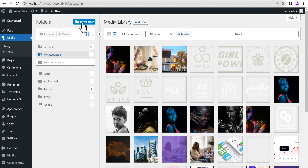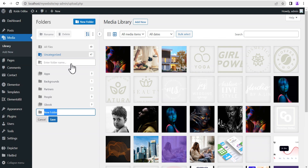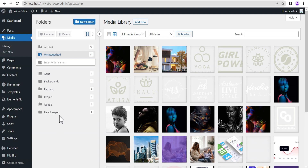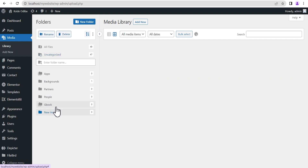Right up here you can see a button — just as the name implies, it allows you to create a new folder. When you click it you can create a new folder; let's call it 'New Images' and then save it. When you select a particular folder — say this new folder we've created — it opens up and shows you all the media files found in that folder.